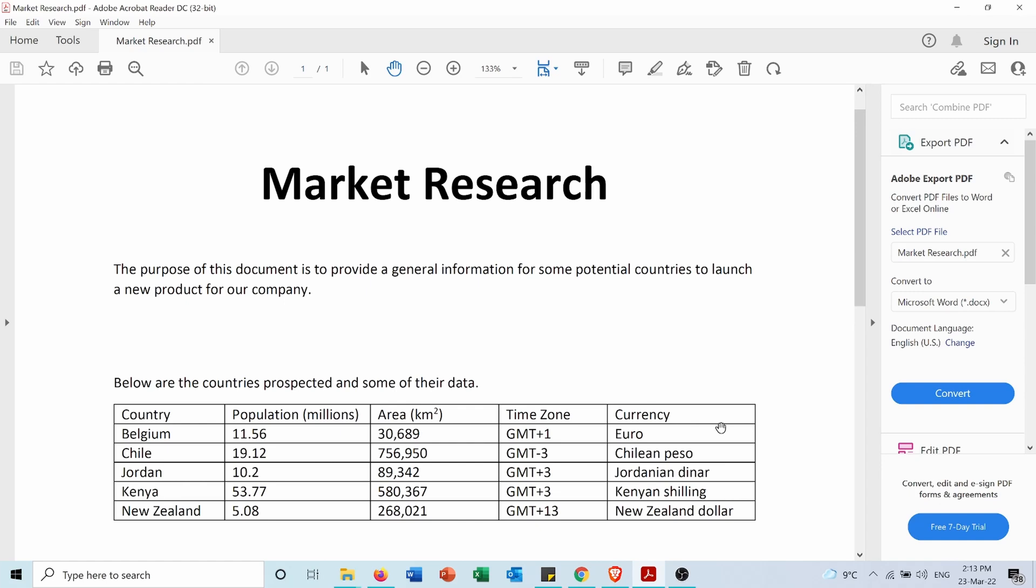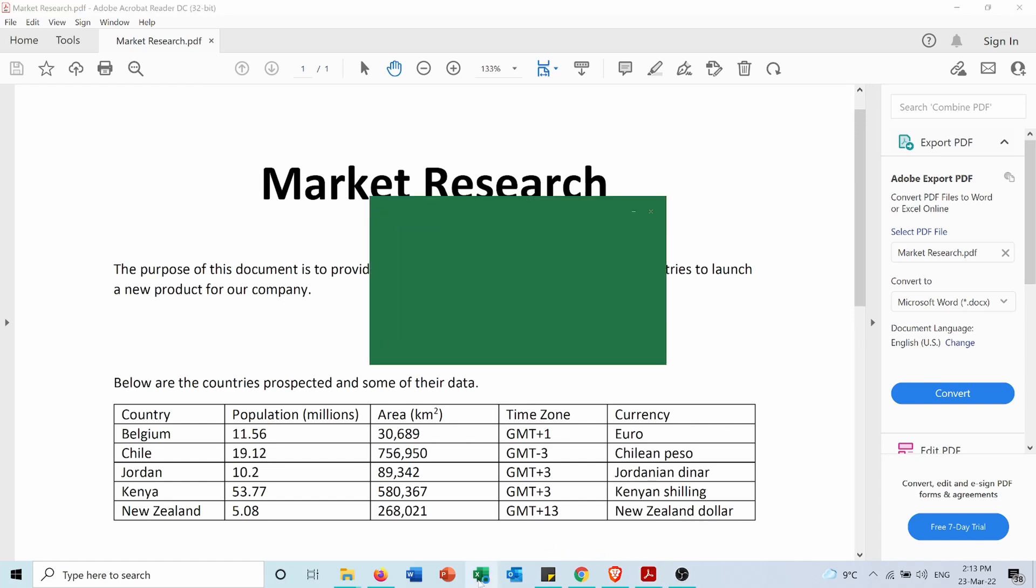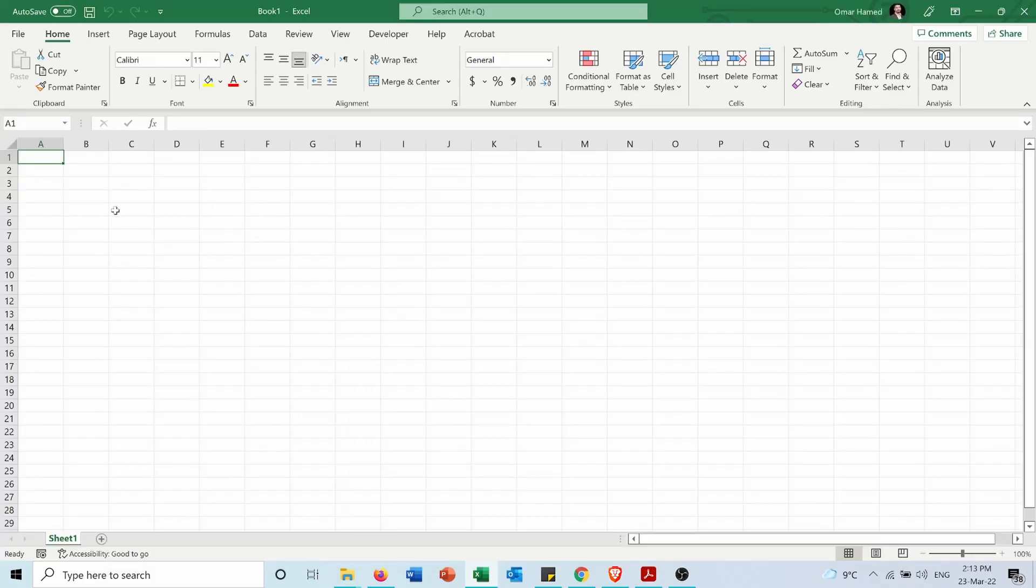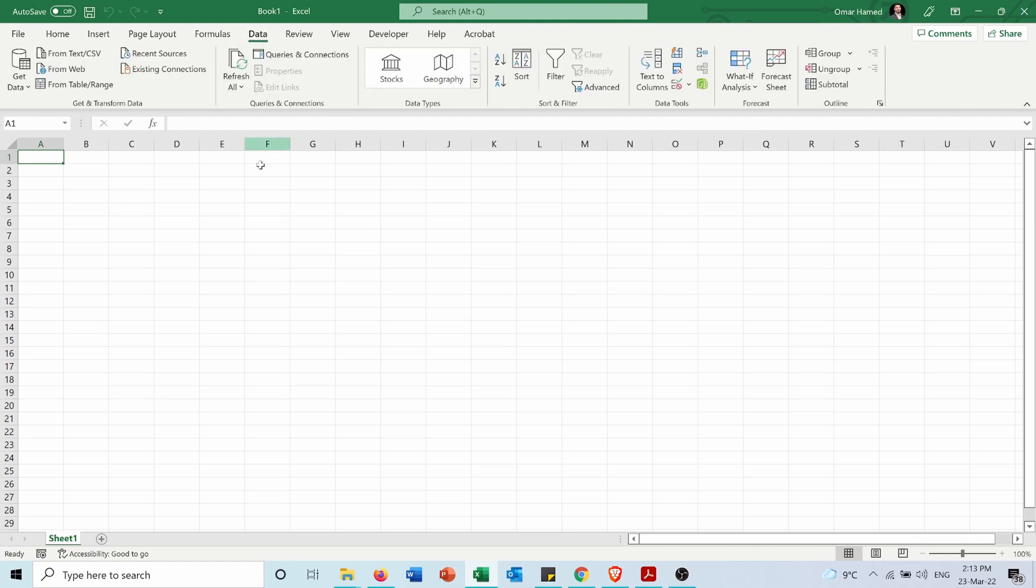How can I do that? First, I'll open Excel and go into a blank workbook. From here, I'll go to the Data tab. In the Data tab, in the Get and Transform Data section,